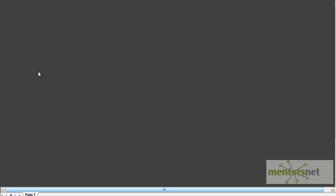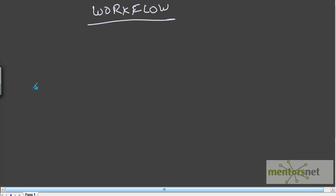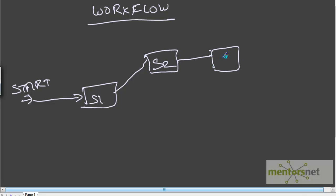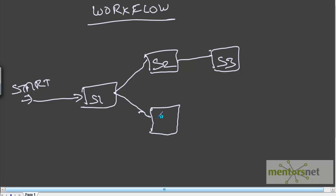Welcome back to Informatica classes. In this session I want to talk about link conditions which you can give between sessions in a workflow. A typical workflow will always start with a start task and it could go to session 1, then session 2, session 3, and so on. There is no restriction on the number of branches you can put in a workflow - unlimited combinations are possible.